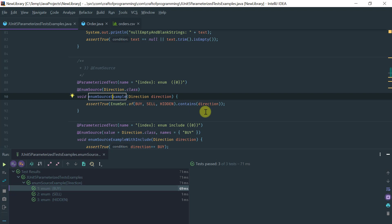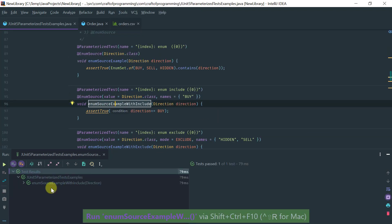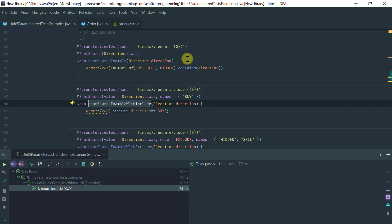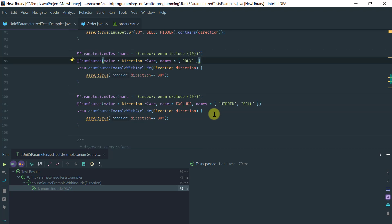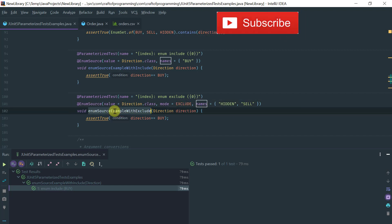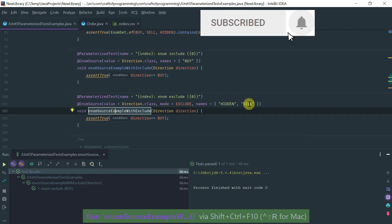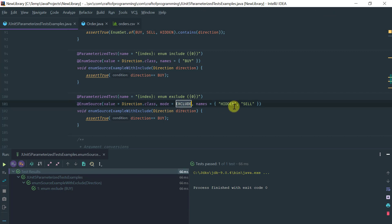If you want to restrict the enum values passed into the method, it's very simple. In the @EnumSource, you specify the explicit names of the enums you want to pass. Running this, instead of having all possible enum invocations, I just have a single invocation. An equivalent way is to use the mode parameter to exclude the values you don't want to run — because this enum contains buy, sell, and hidden, these two approaches are completely equivalent.